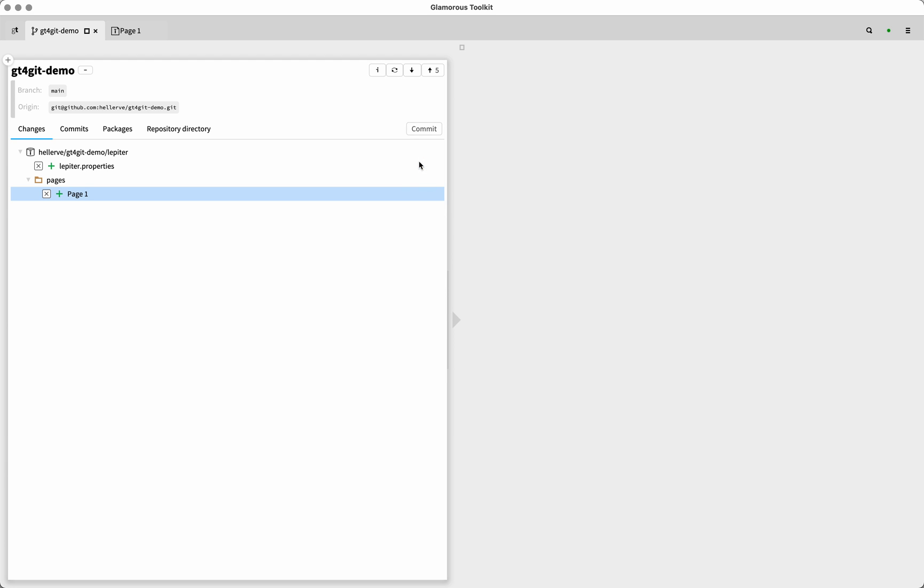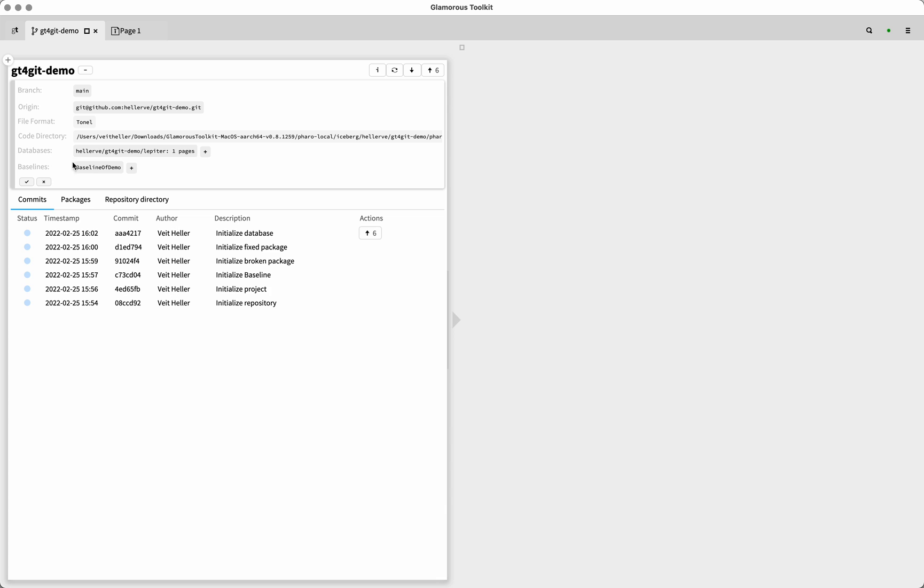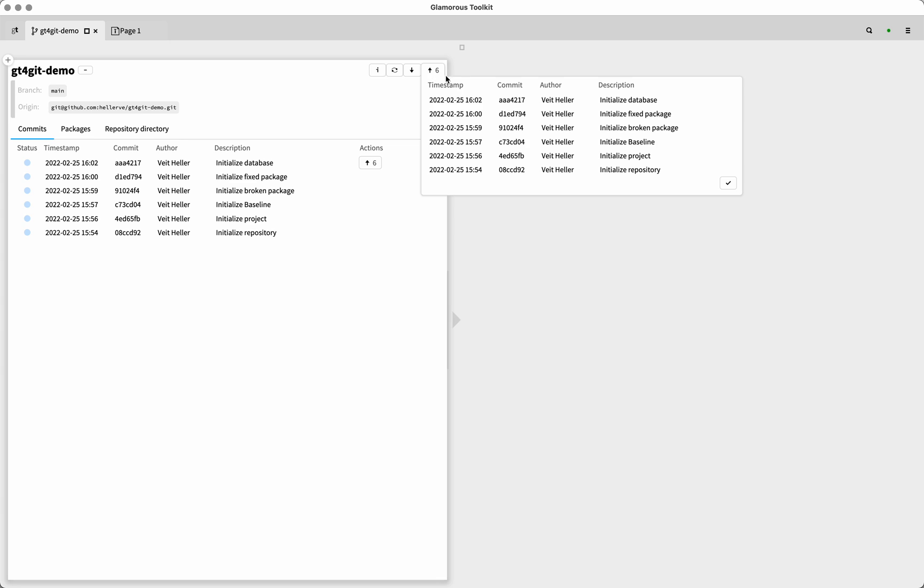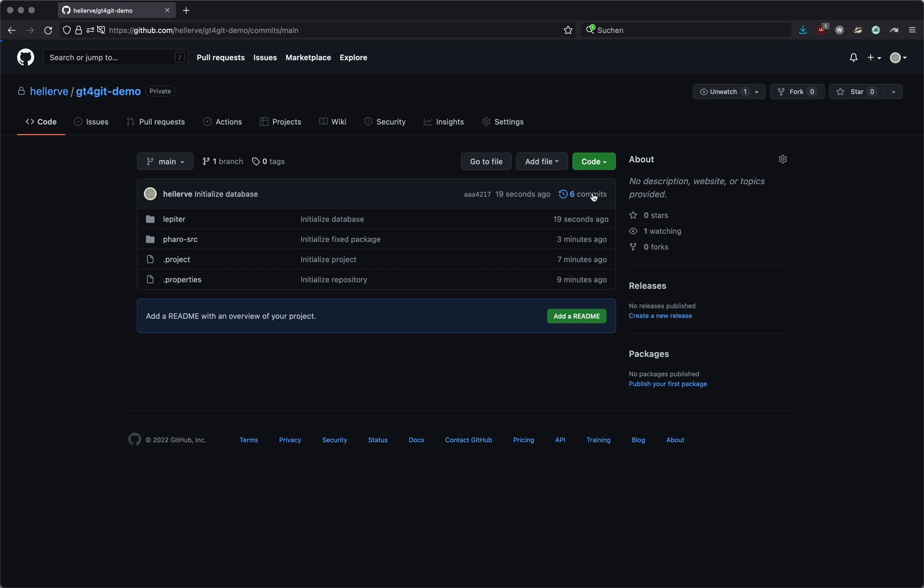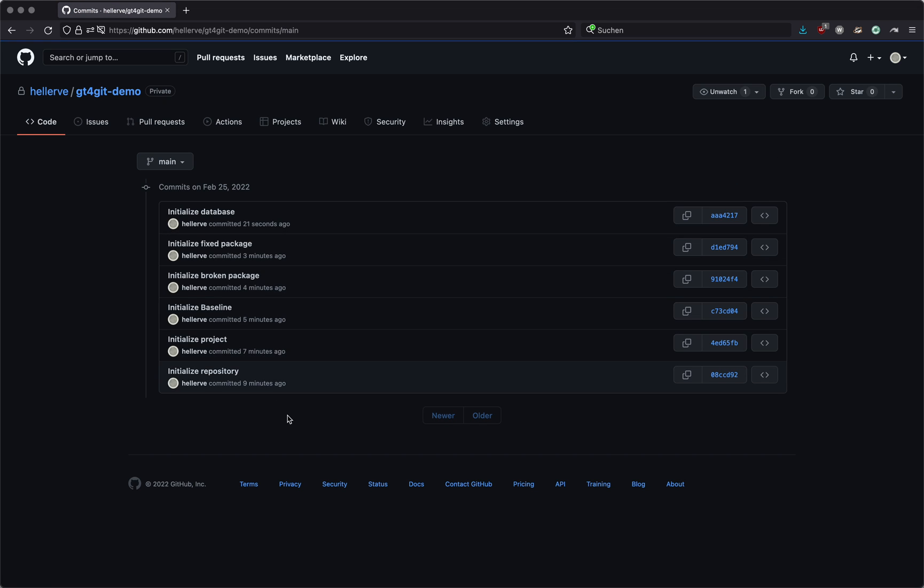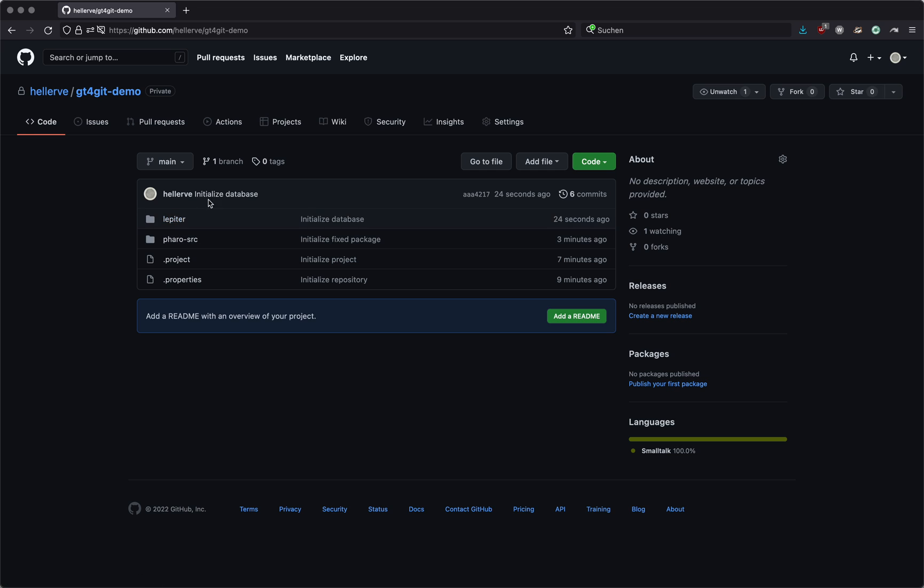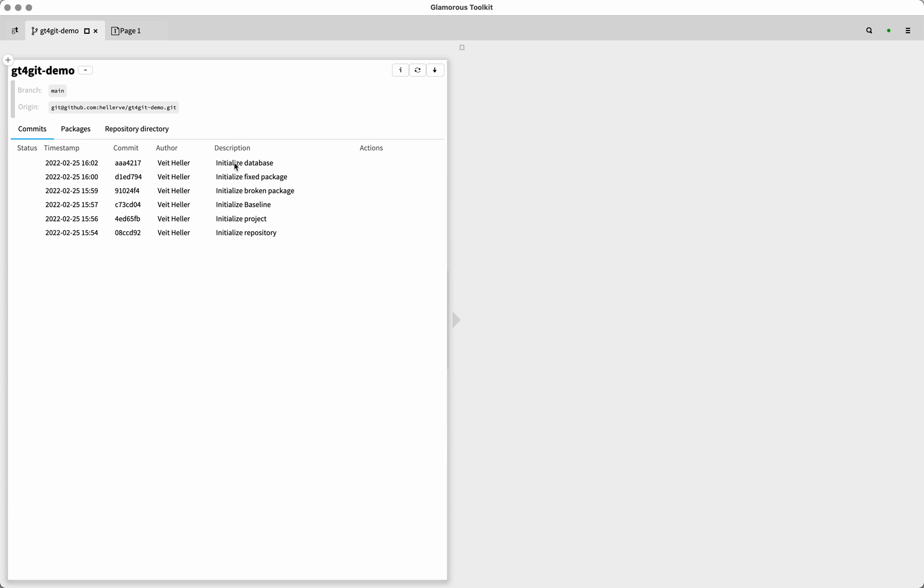And we can commit that and initialize the database. And now once we do that, we are truly and completely up and running. We have our little database here, we have our baseline. So we can push all of this. And hopefully, on the other side of the world on GitHub servers, this should now be there. And it is. We have six commits. And we do have a Lepiter directory, and we have a pharo source directory with two packages. So that looks nice. We have everything here.